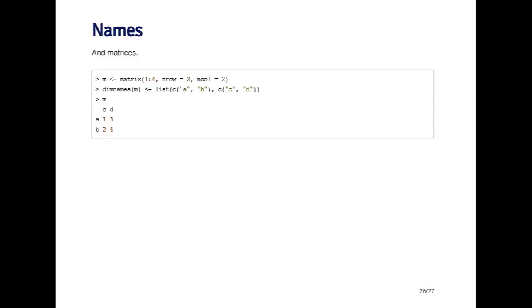When I use the dim names function, I assign it a list where the first element of the list is the vector of row names, and the second element of the list is a vector of column names.